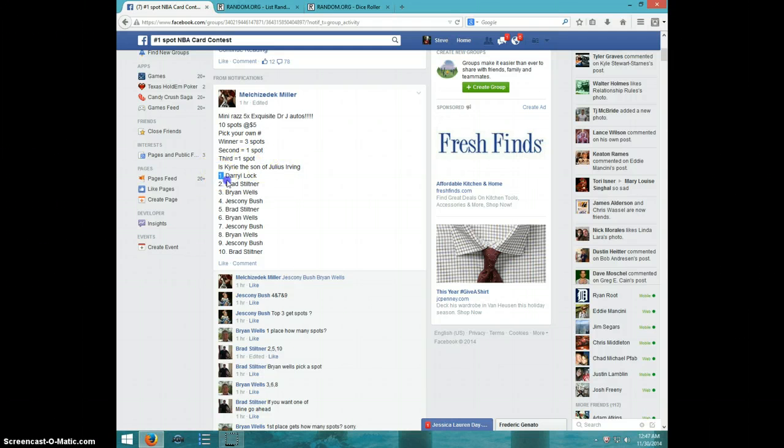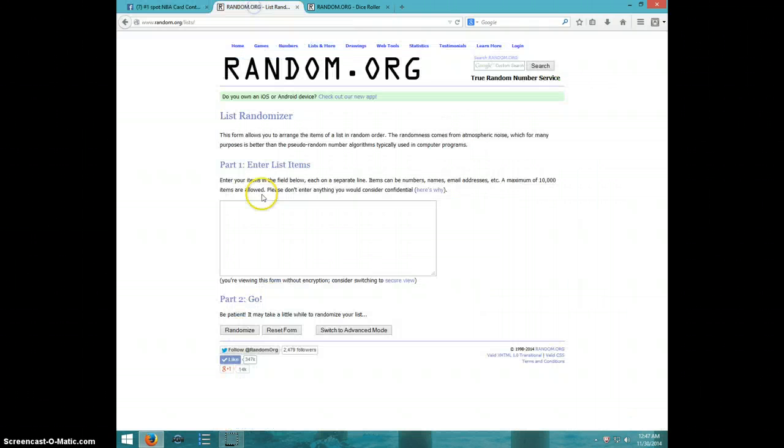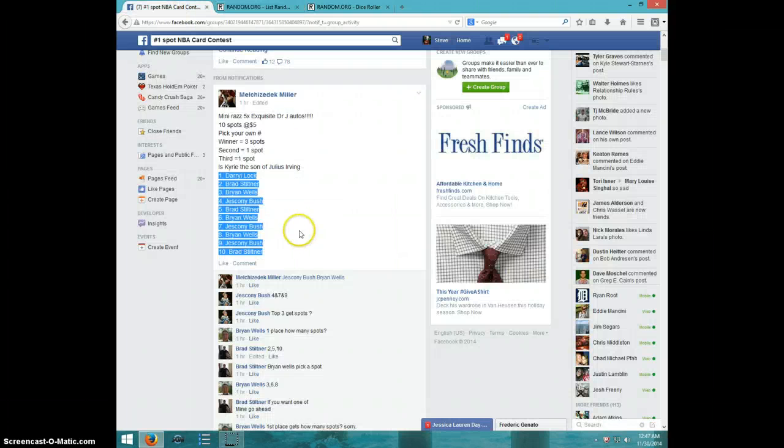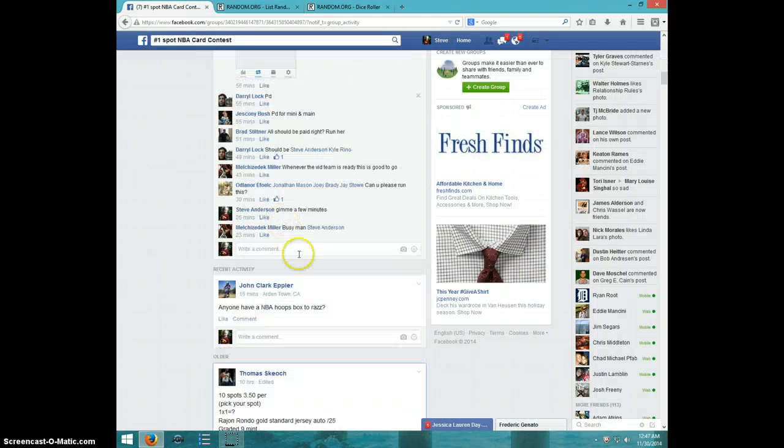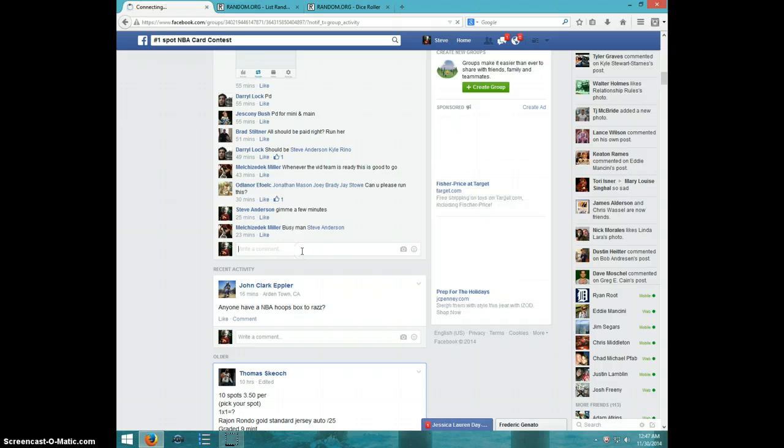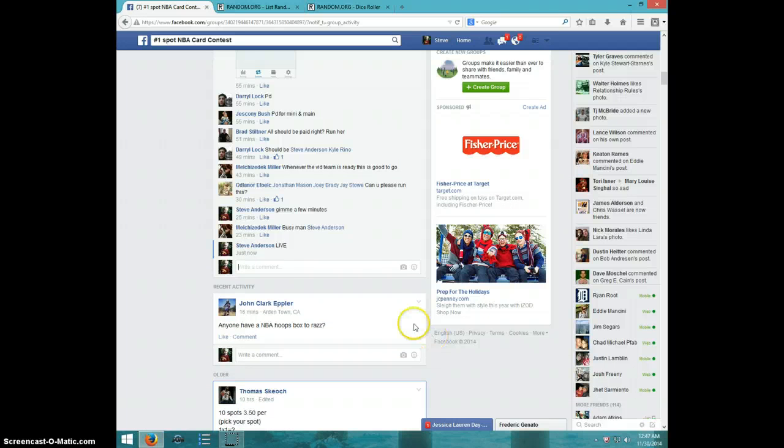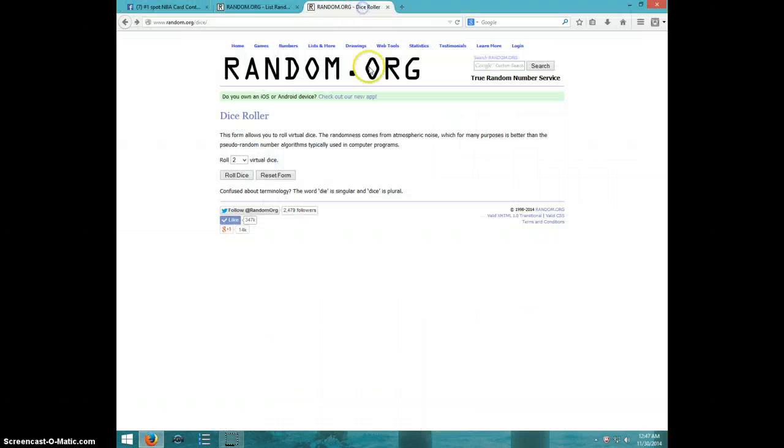Here's the list. I'm going to go ahead and copy this and paste it in here. I'm going to type live. It's 12:47. Two dice, no snake eyes.